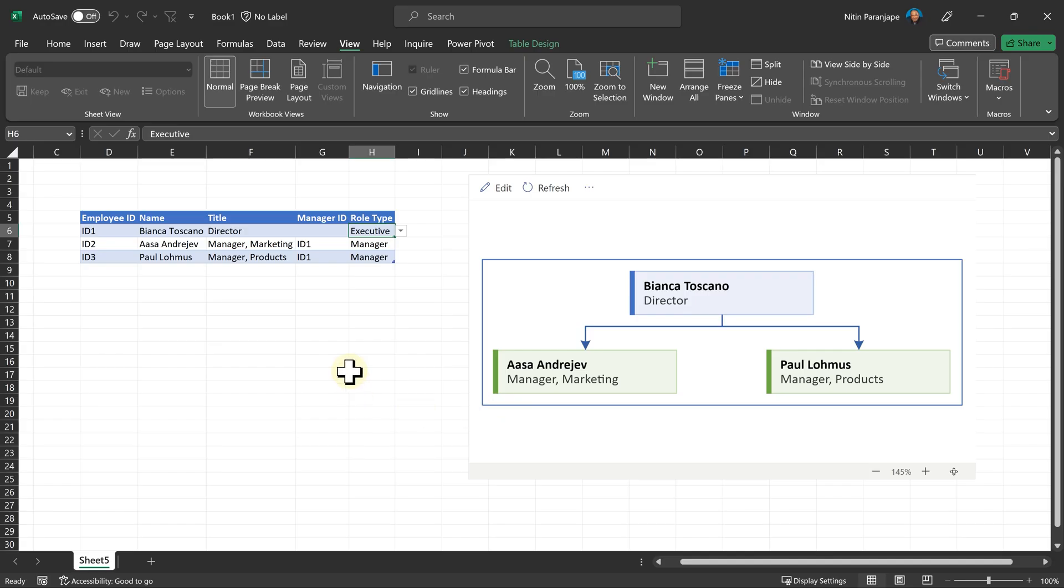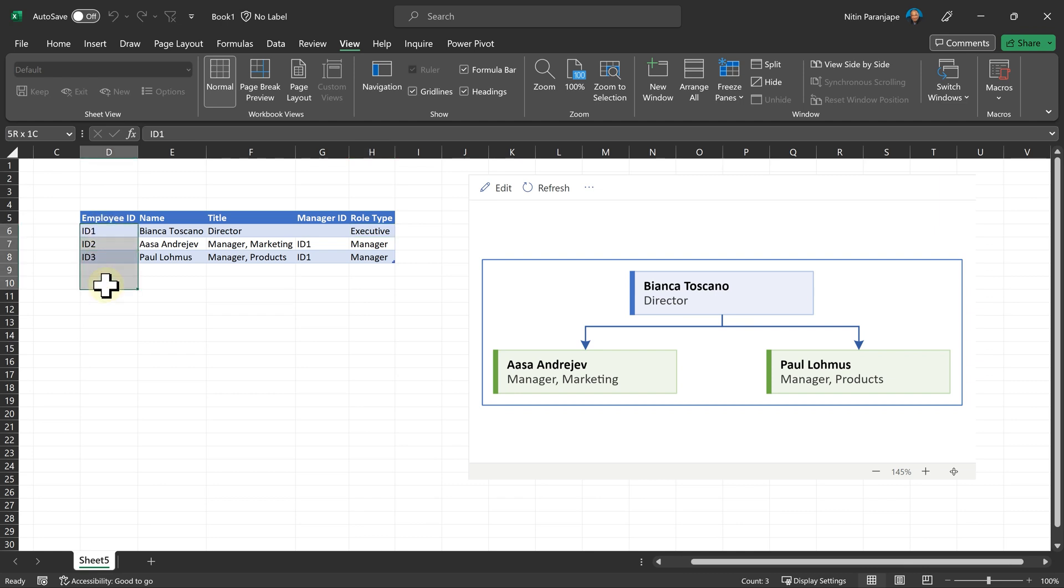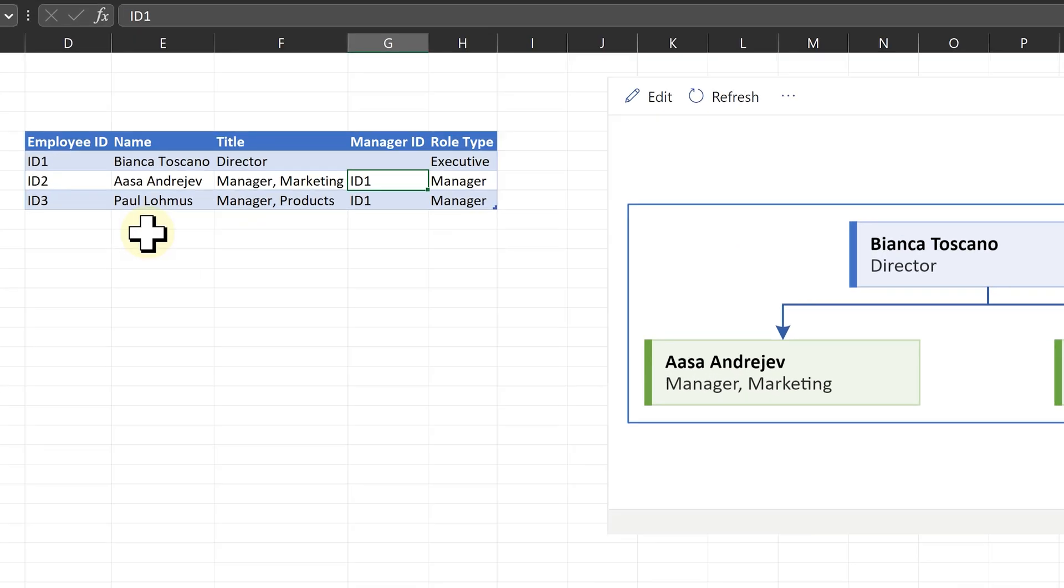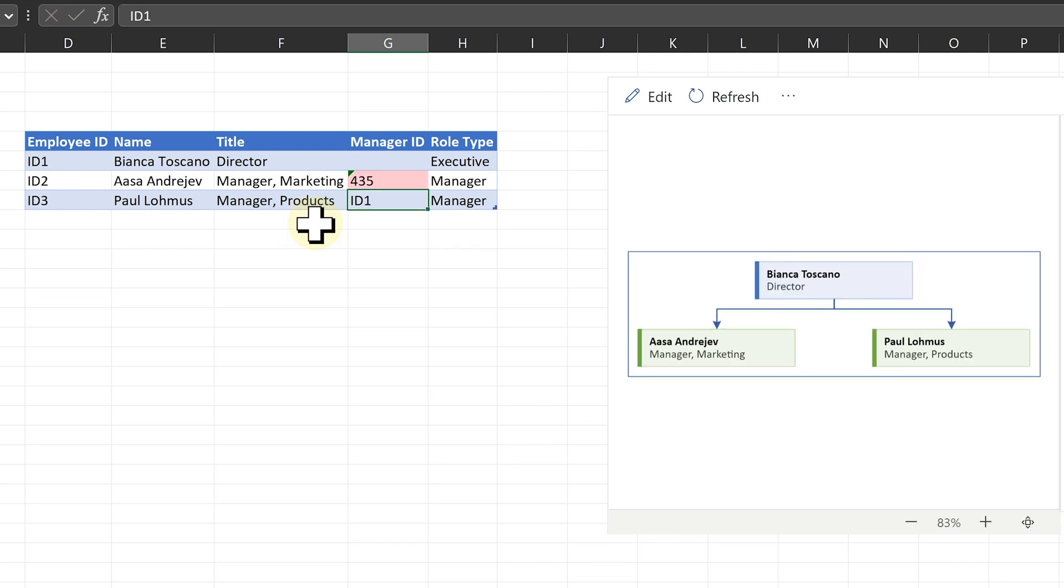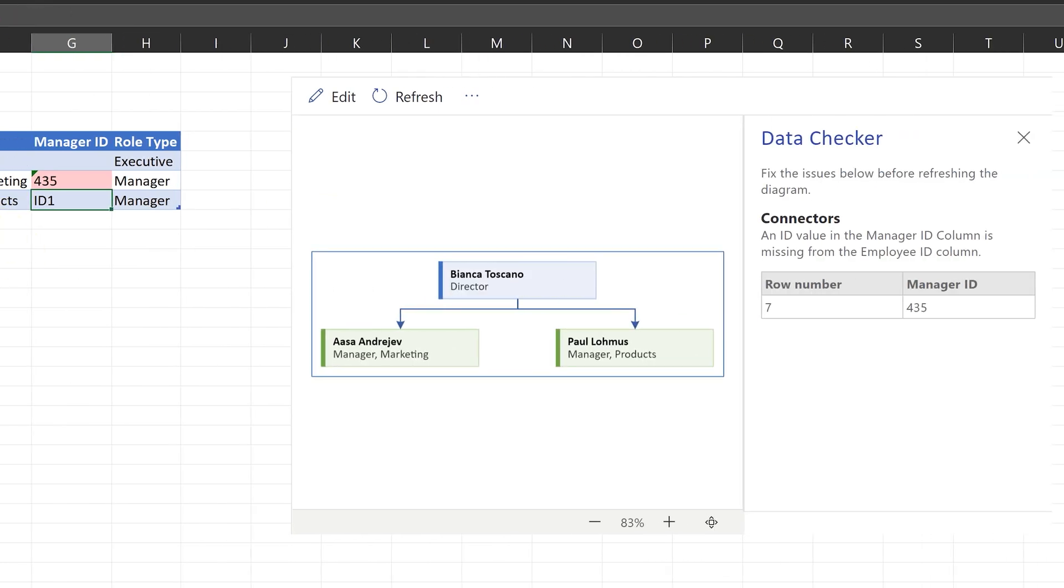Now let's understand what else we can do here. First thing is you can put your employee IDs directly here. Now remember if you are putting someone's name here as manager ID, that person should exist here. If I try to put some ID which is not there in the first column, it will give you a warning.